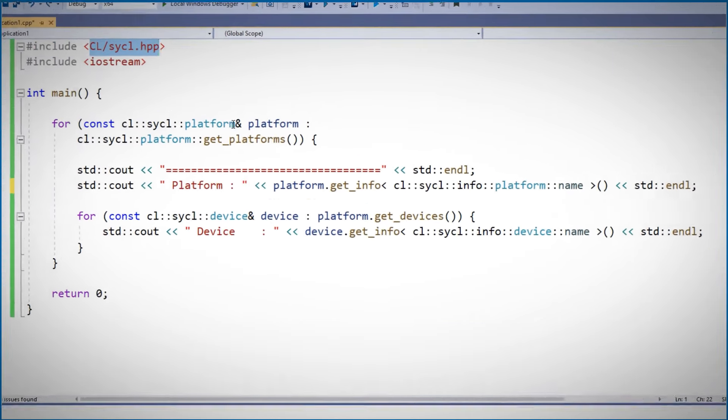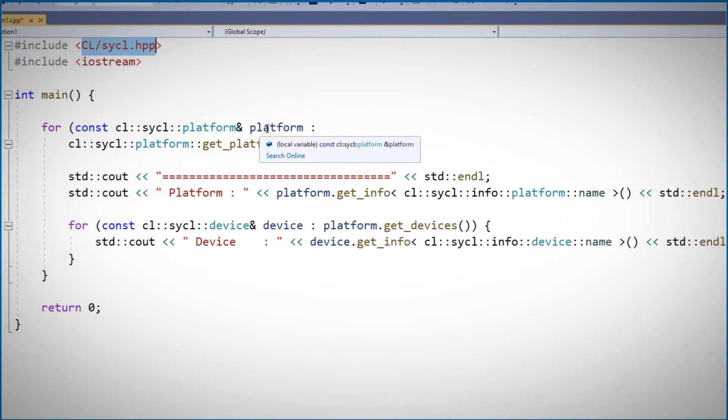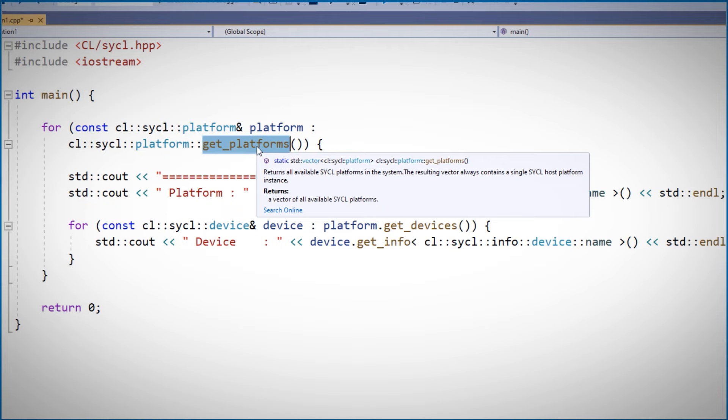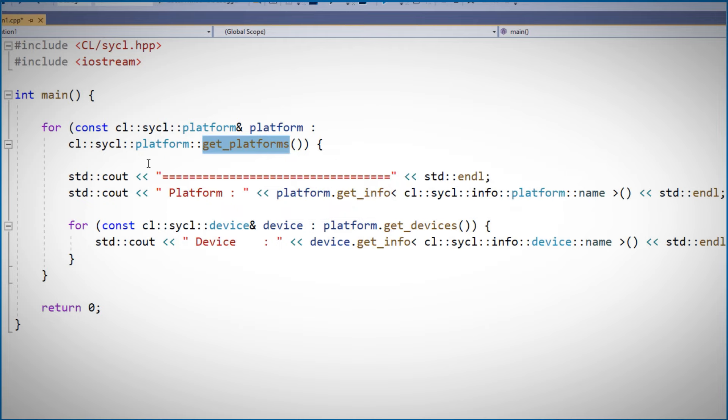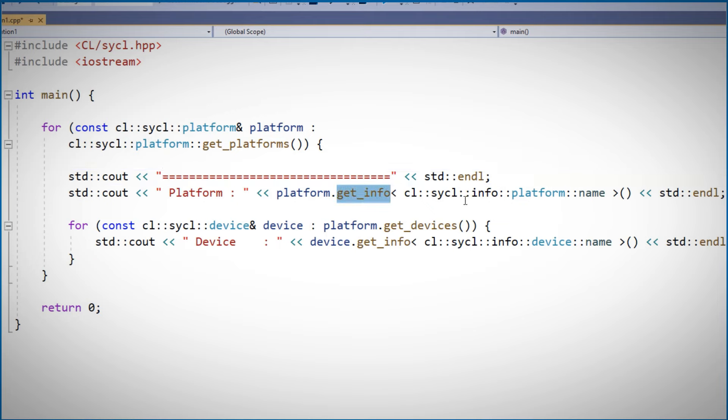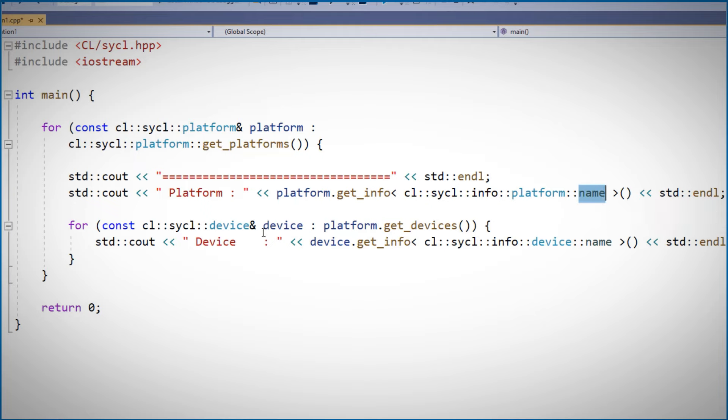I will run this simple code. I'm using SYCL, going over all the platforms in my system. I can get all the platforms using get_platforms. For each of these platforms, I'll print a separator. I'll use get_info and print out the platform name.